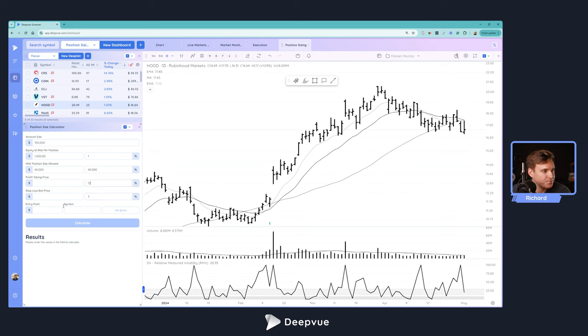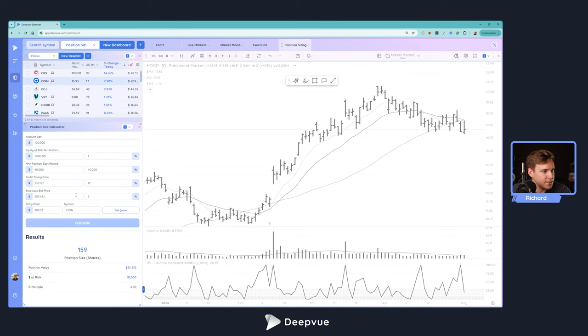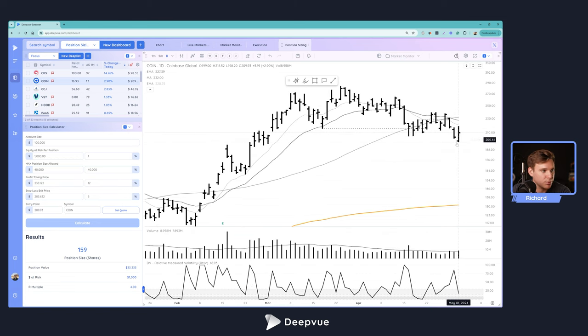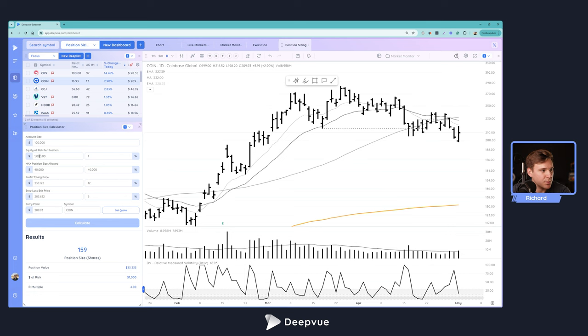Now let's go ahead and click COIN and talk through what's actually done here. We've got the chart loaded up, we've got the current price action, account size $100k - this is an inputted level. Then we've got our desired equity at risk per position 1%, we've got our max position size, all that.